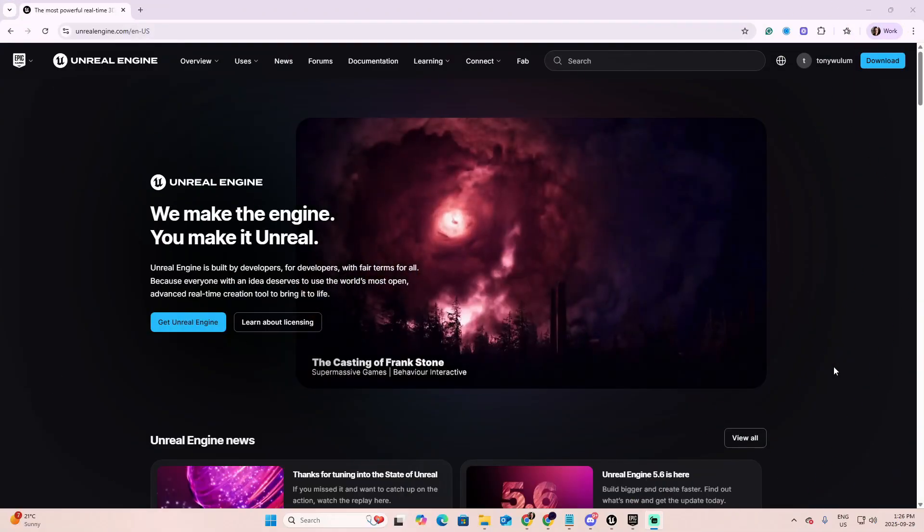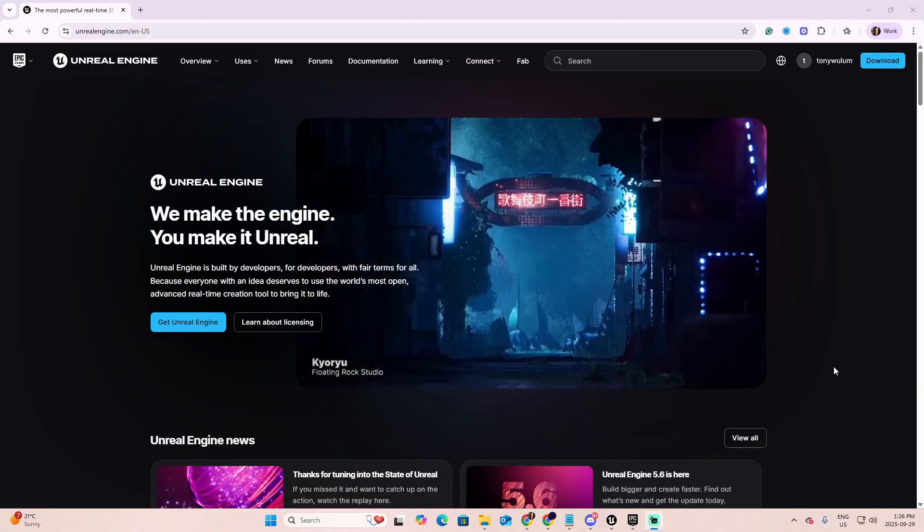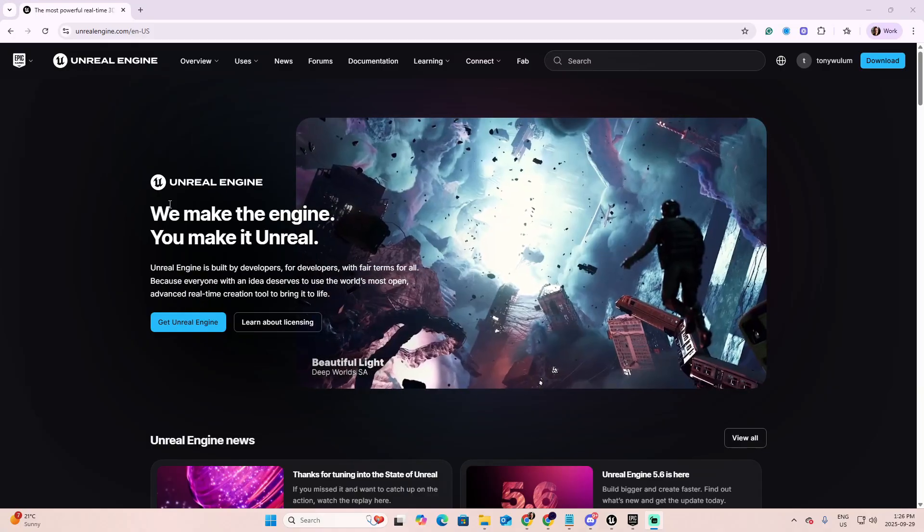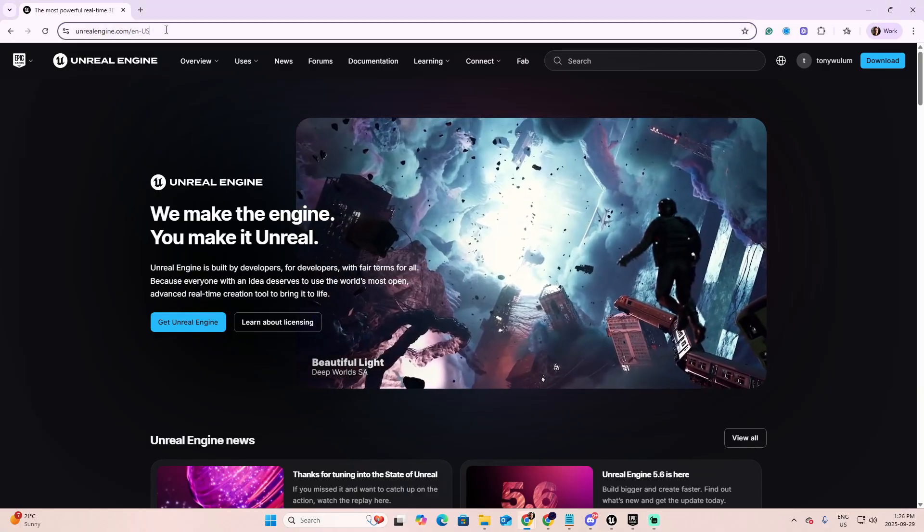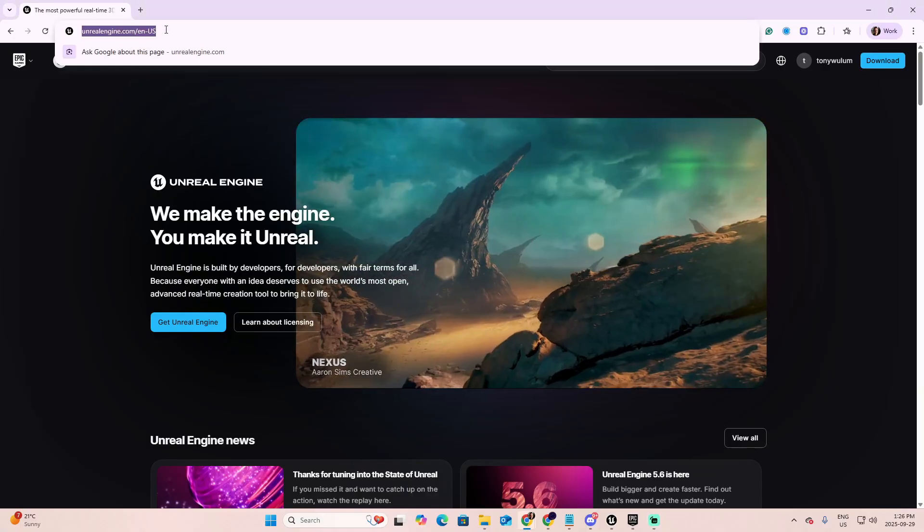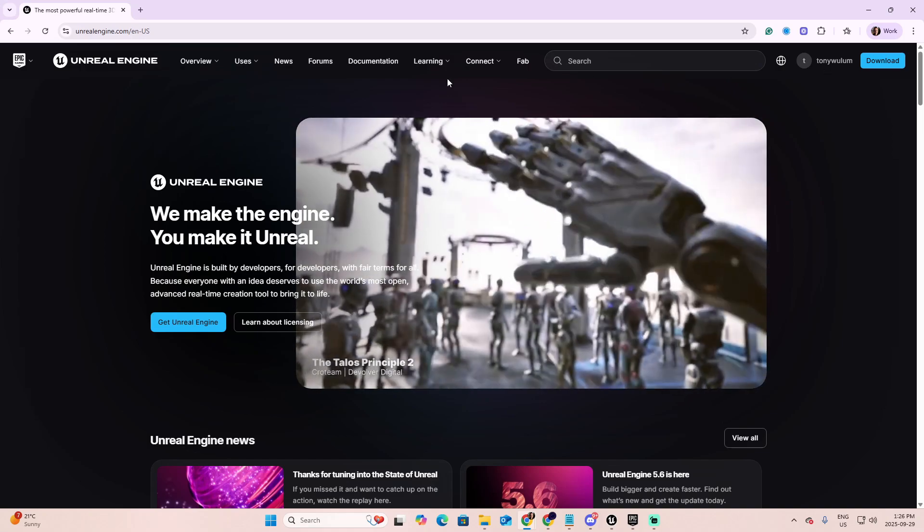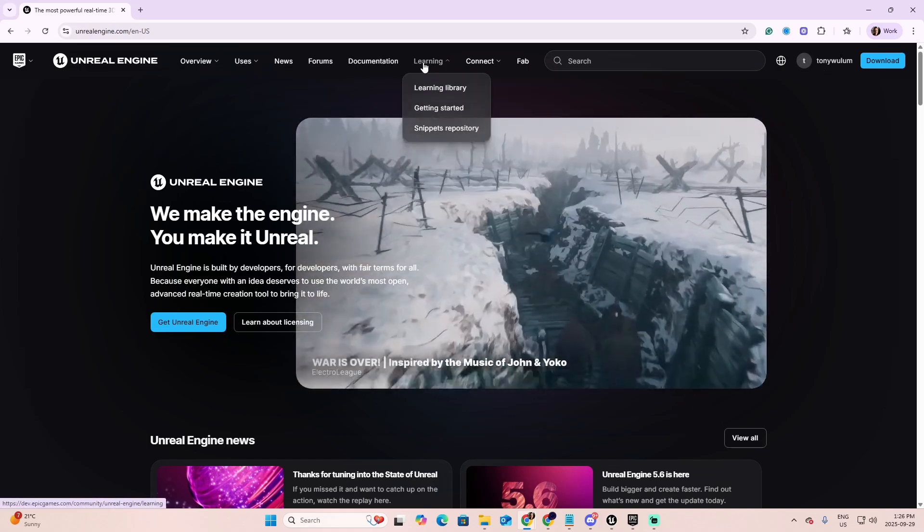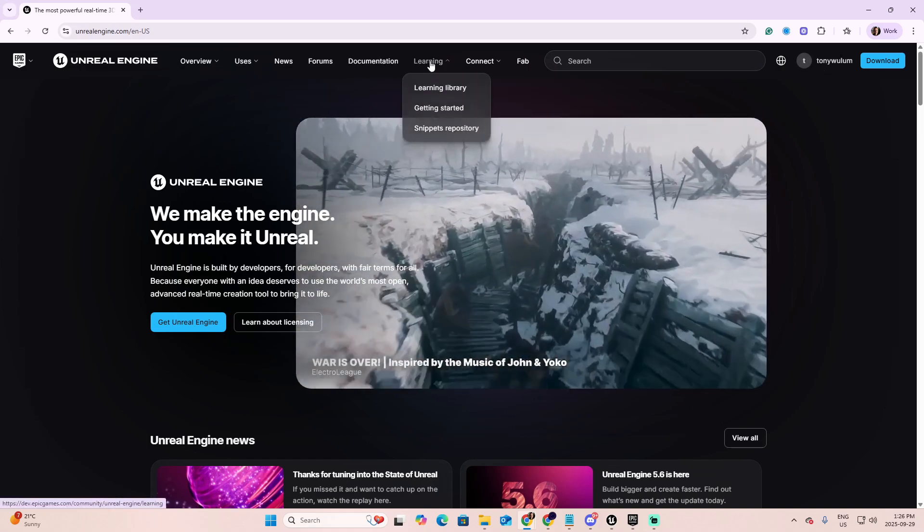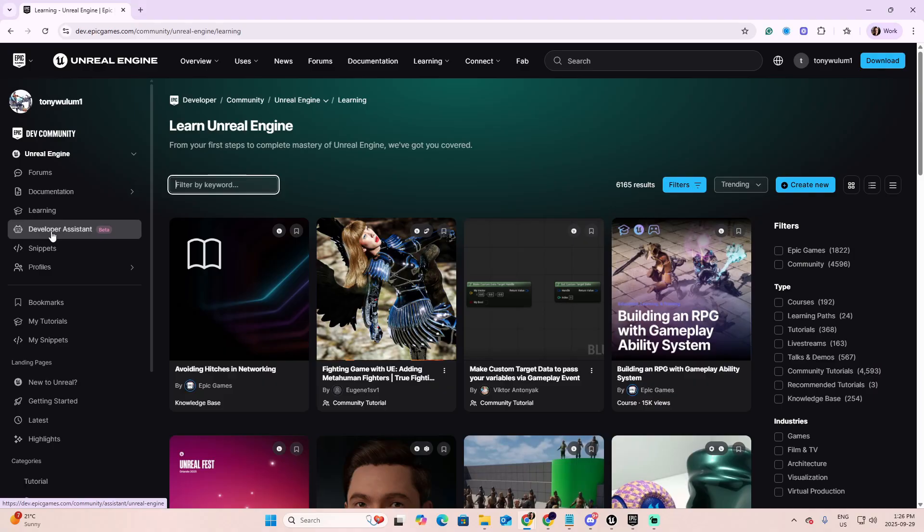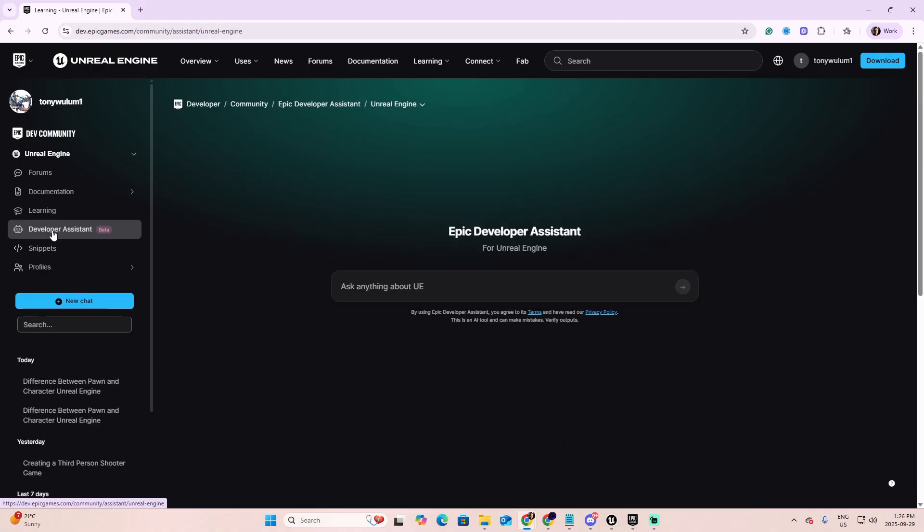There are two ways to use the AI Assistant of Unreal 5.7. The first one is going to the web page of Unreal, log in, and then click on the Learning. Once inside the Learning, go to the left and select the option that says Developer Assistant. This is the beta of the AI Assistant and you can use it outside of Unreal.